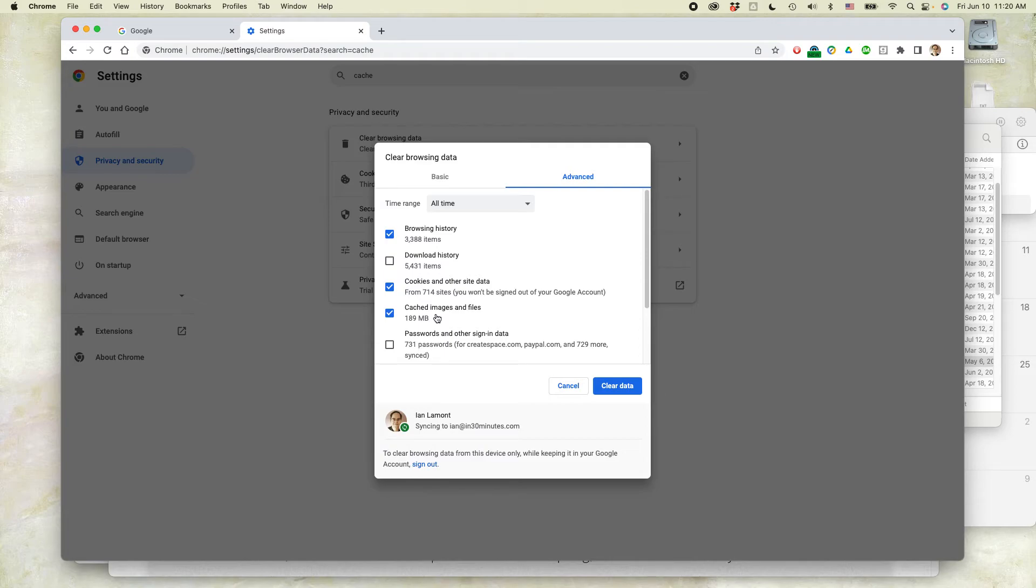The problem is when there's some sort of conflict on the back end and maybe something's been updated on the website but it hasn't been updated in the cache. And that's why technical support is asking you to clear the cache.